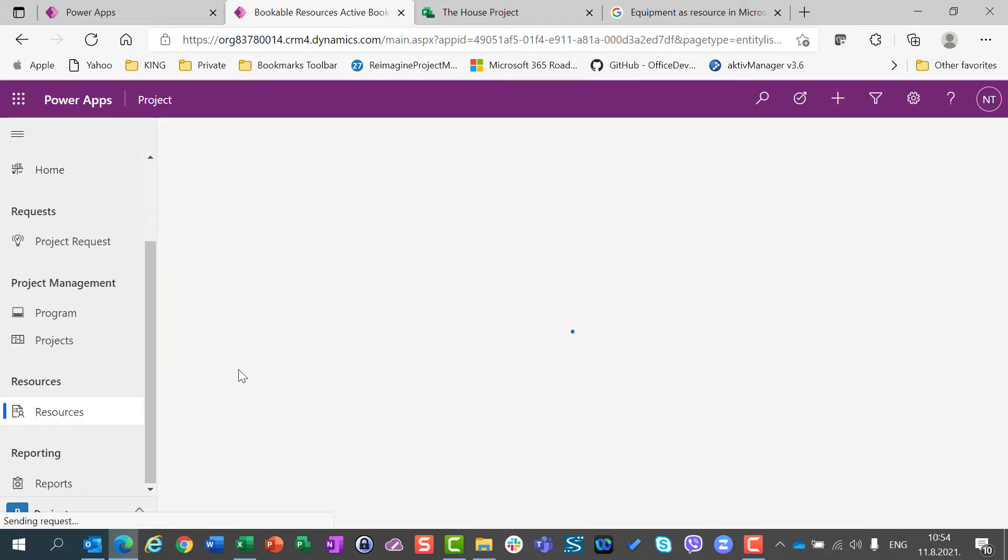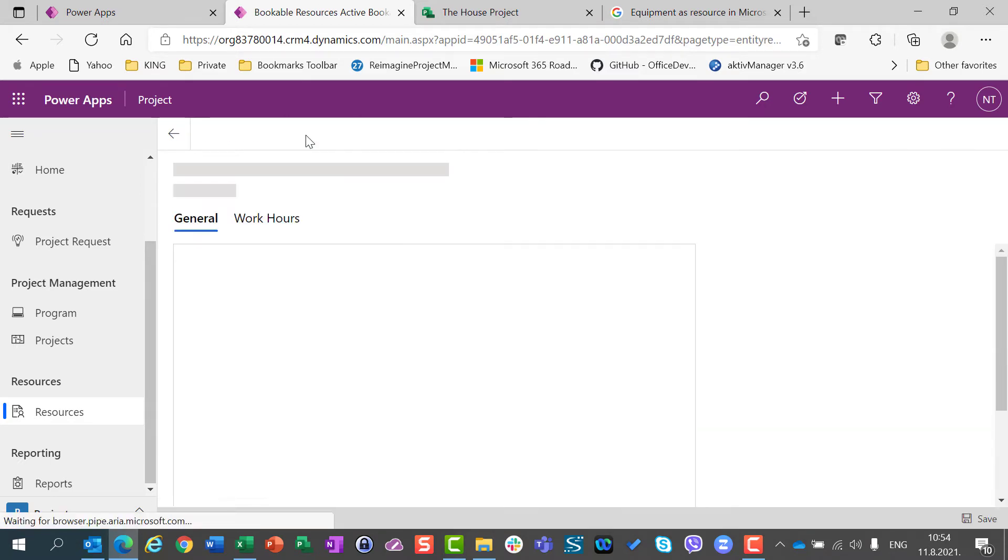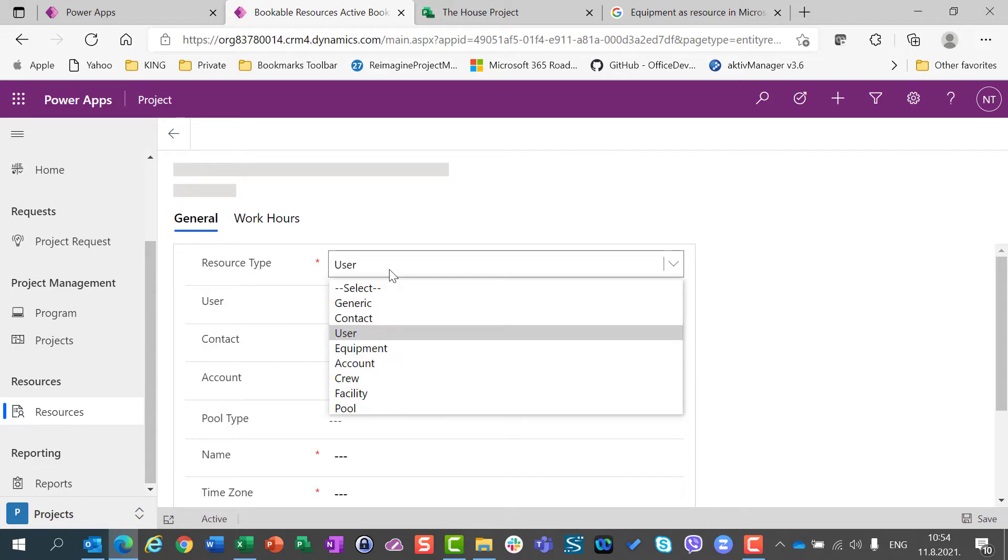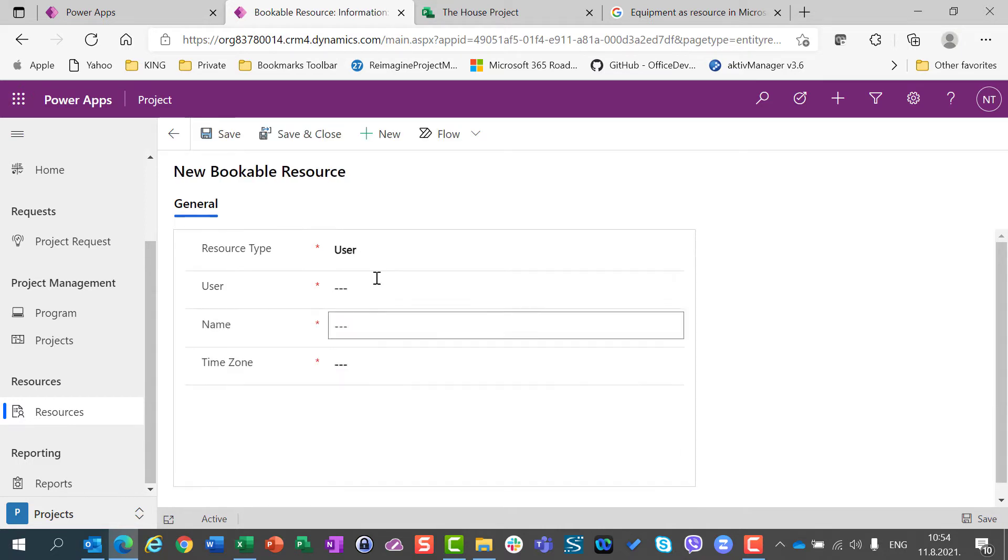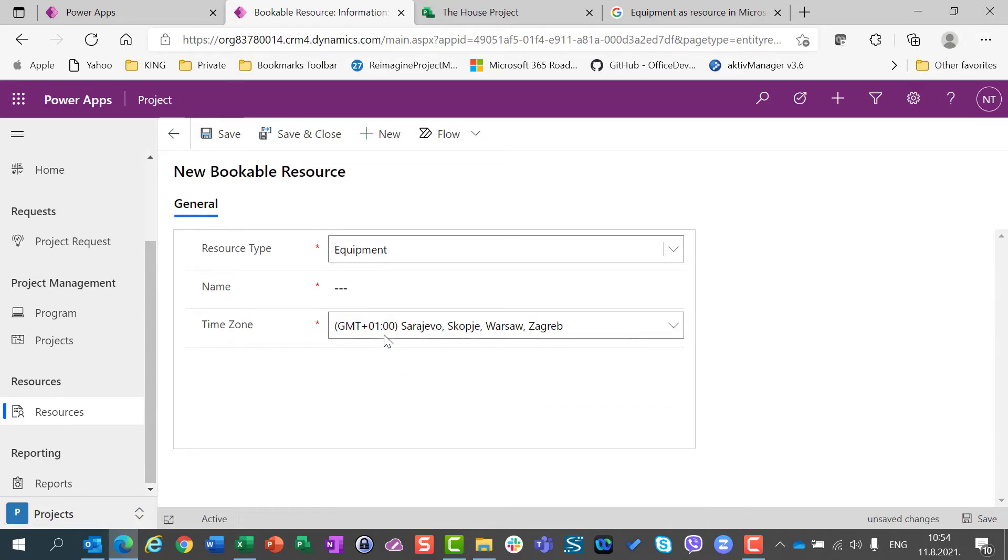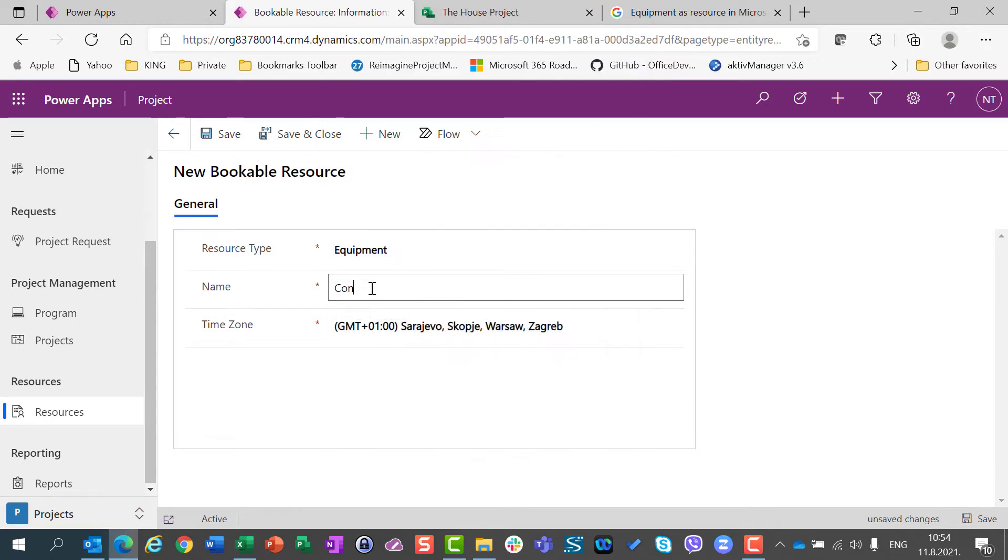Now, I'm going to create new resource. For resource type, I will use equipment. And I will say, let's say, concrete mixer.